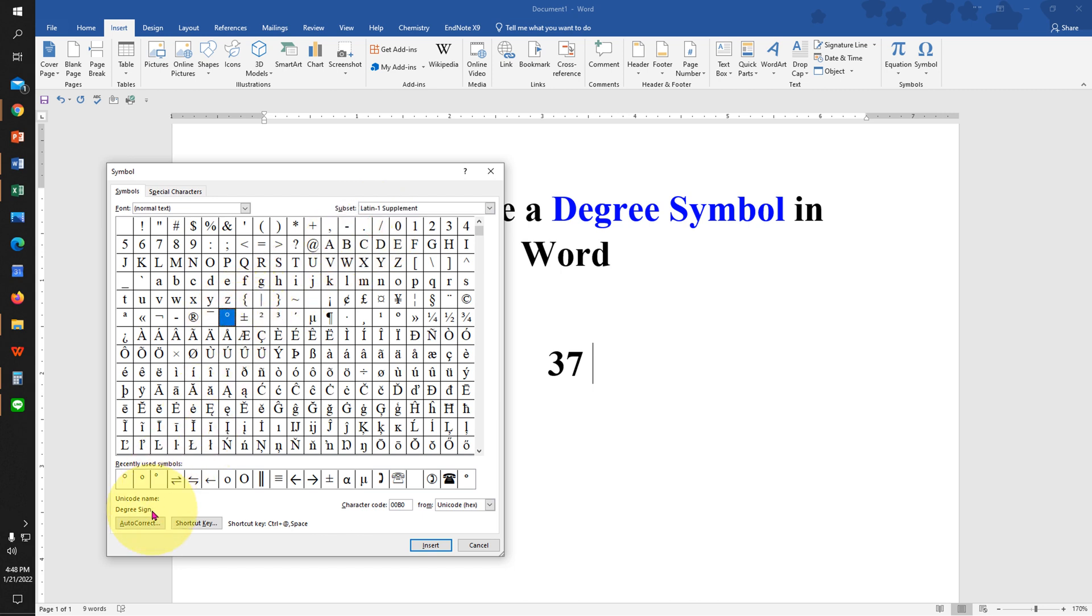You can see here the name of the symbol. So just click on it to select it and then click on Insert to insert the degree symbol.